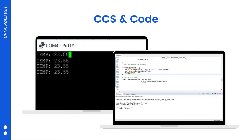This is a sample output from Code Composer Studio showing the program successfully built and running in debug mode. You can see the output shown in the COM4 port of PuTTY. We are getting 23.55 degrees centigrade as the temperature output. Let us get to the program and I will give you a demo.